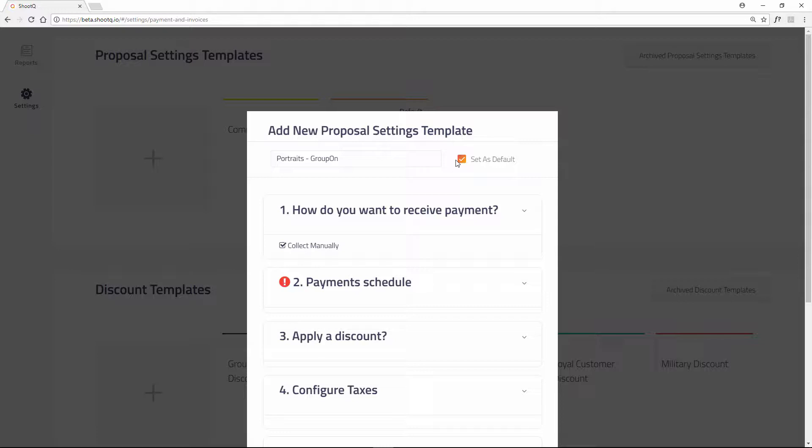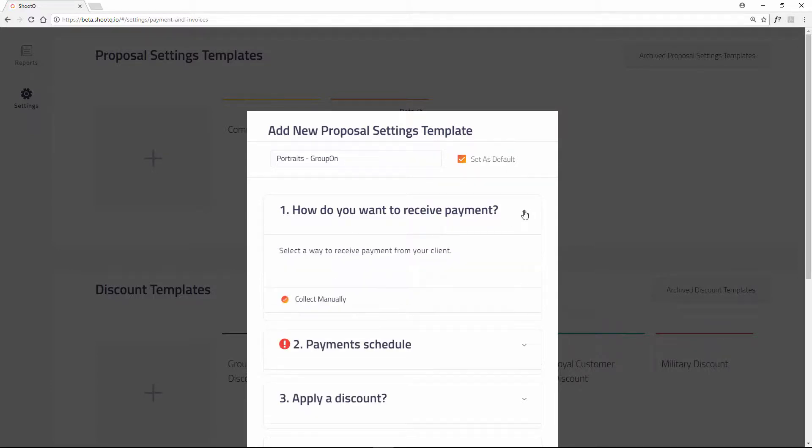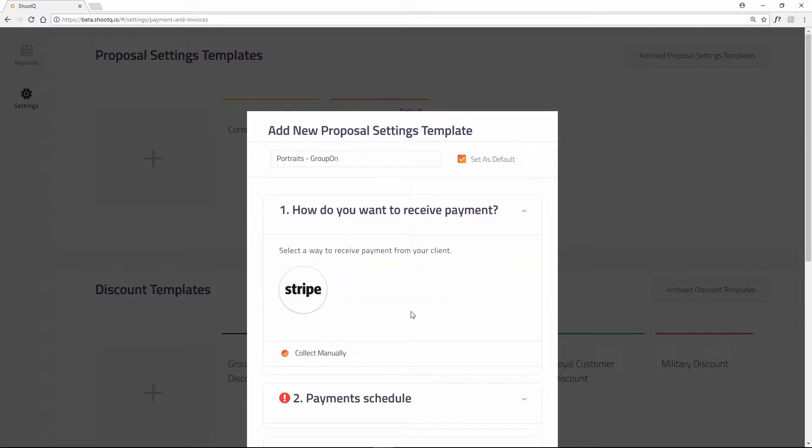Then configure the template. First select a payment method. Collecting payments manually means you will collect payments from your client via check, cash, or some other method. When you receive payment, it will be up to you to mark the invoice paid in ShooQ.